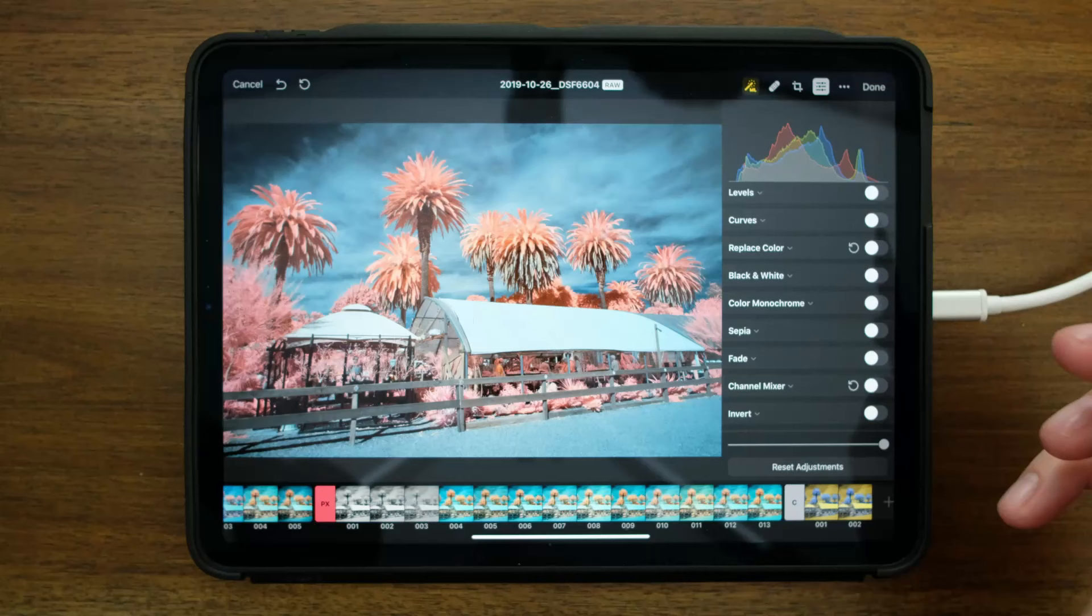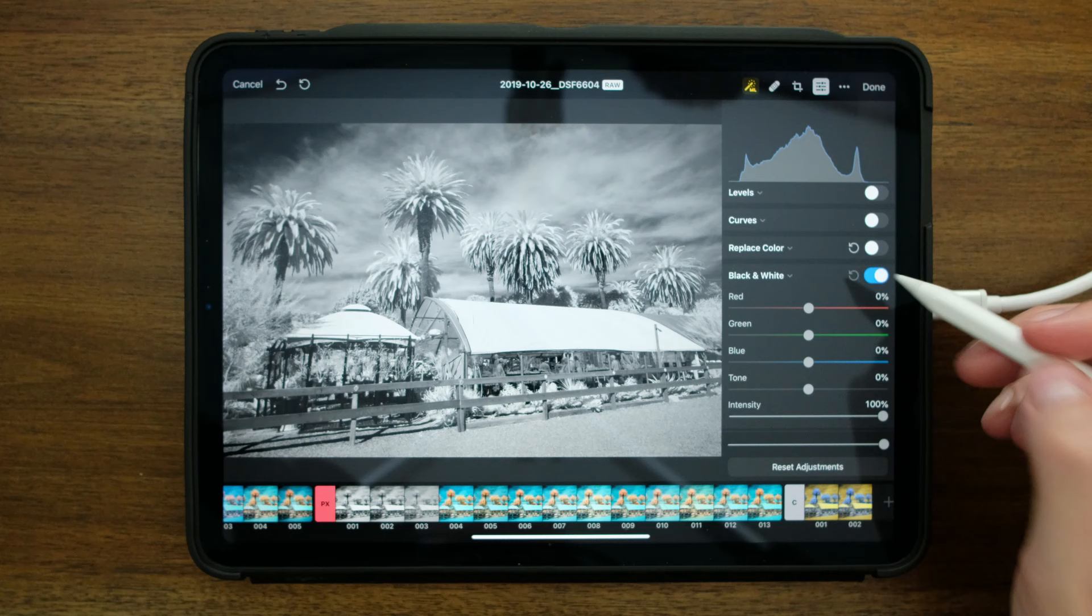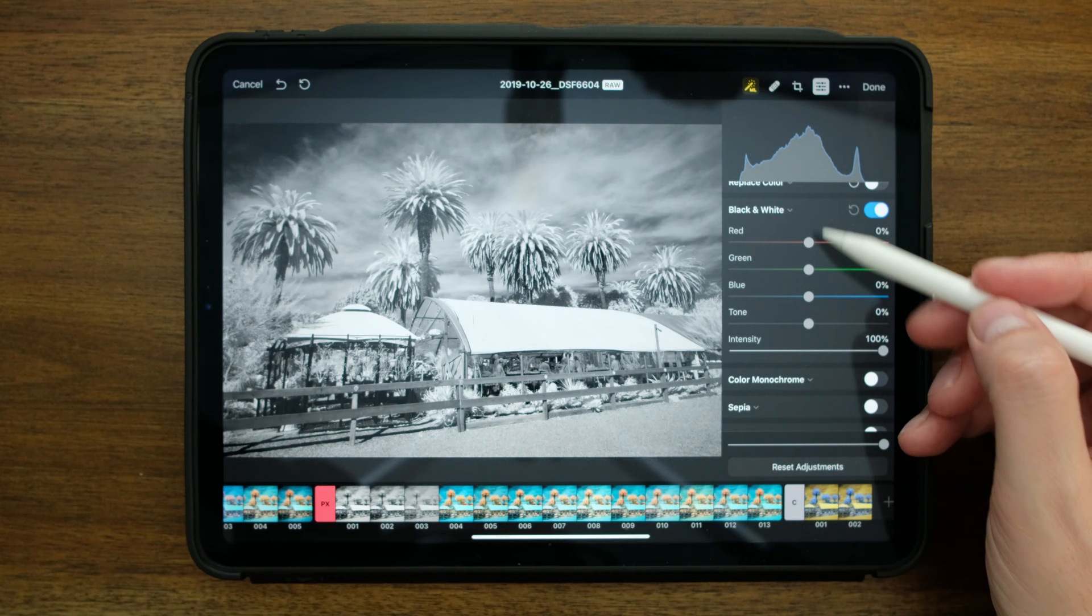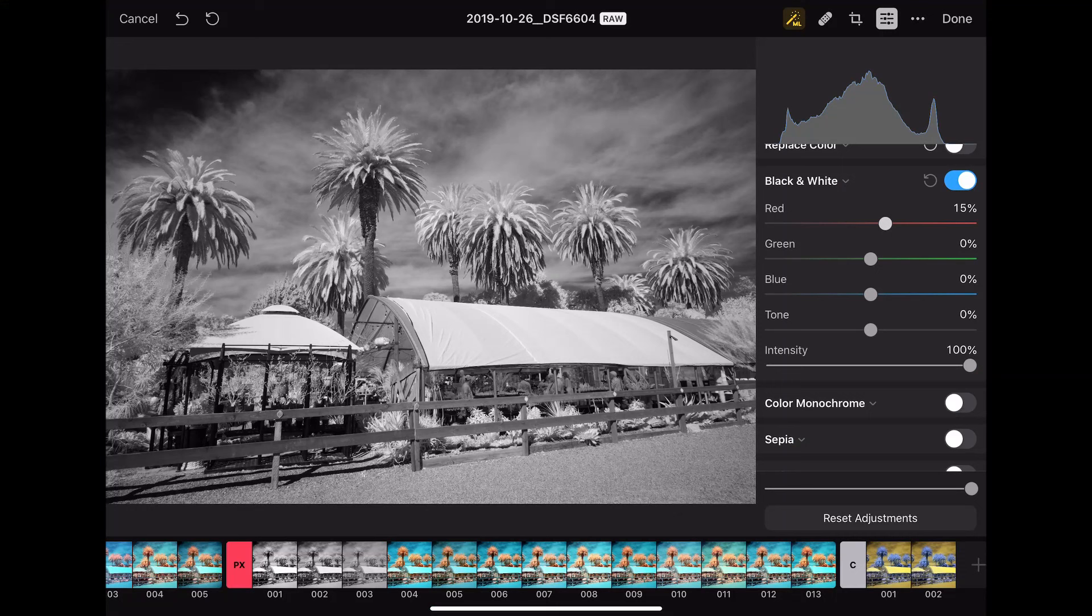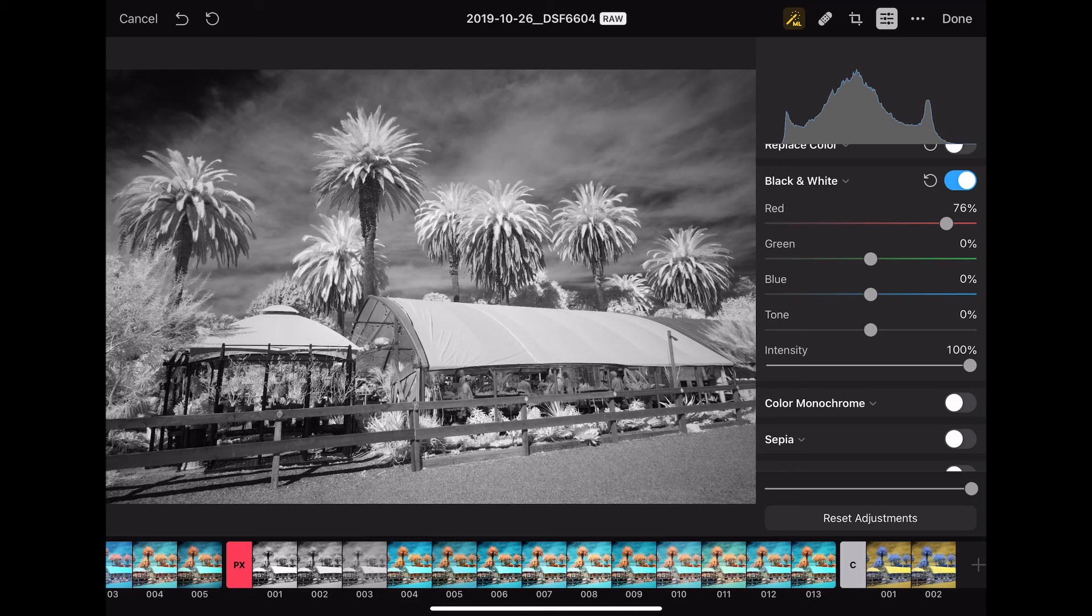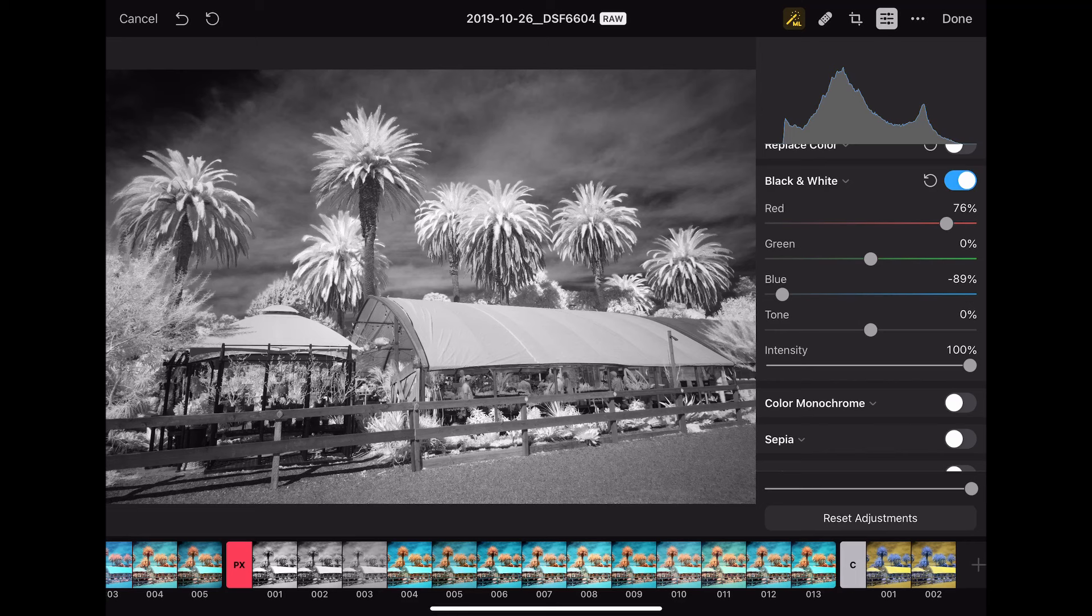Another great capability that we have here in Pixelmator is the ability to convert your images to black and white. So there's a black and white tool. And what's really nice about this is that not only do we get the black and white conversion, but we still have some color control to be able to manipulate the colors in the image. So for example, if I take the red slider up, you can see I can really make the foliage pop. And if I take the blue slider down, I could darken these up. So even though this is a 590 nanometer shot, I could make this look more like a 720 or an 850 shot just by some of the adjustments that I have here.